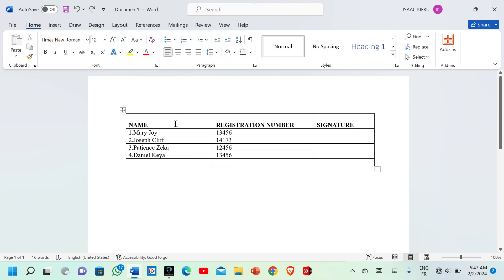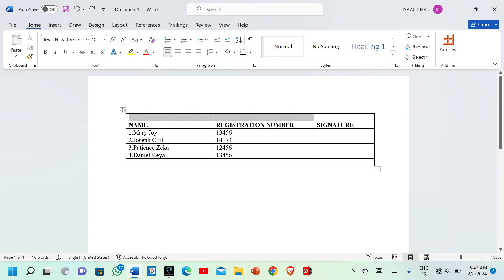Insert the pointer at the far left edge until it changes to black — you can see. After putting the pointer there, you're going to left-click and then select the entire row.